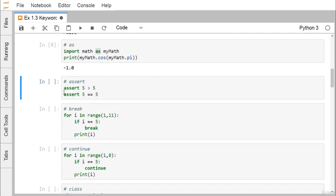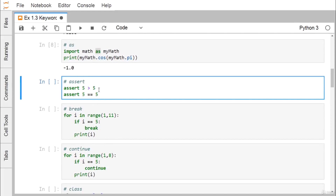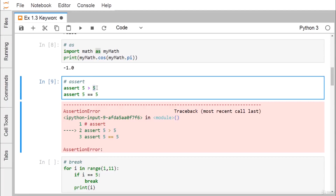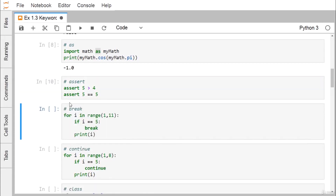The next keyword is assert. After assert you write a boolean statement. For example, assert 5 > 5 produces an AssertionError, but assert 5 > 4 does not, because the condition is True. After assert you should always write an expression that returns a boolean — True or False.